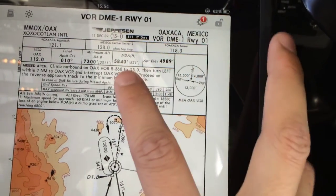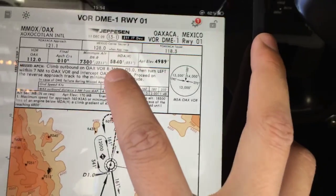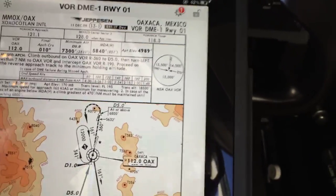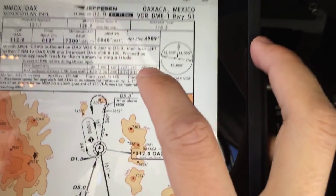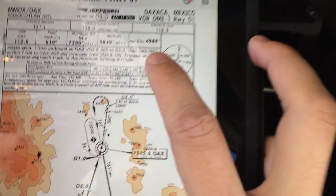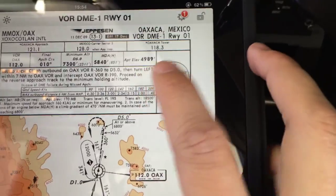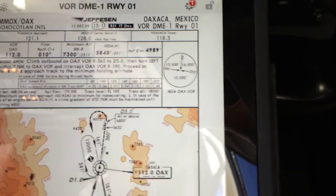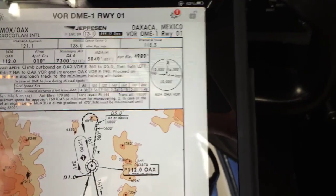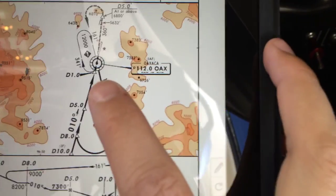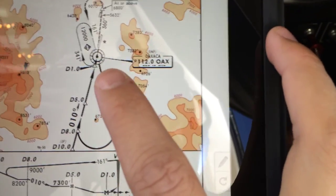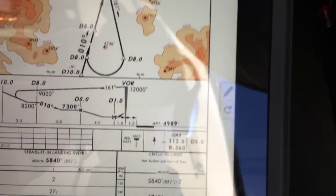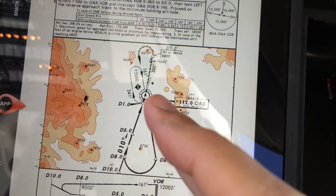The minimum descent altitude for this non-precision approach is 5,840 feet — that's where we decide either to continue the approach or execute a missed approach. The airport elevation is about 5,000 feet, specifically 4,989 feet. We're gonna cross the VOR at 12,000 feet.